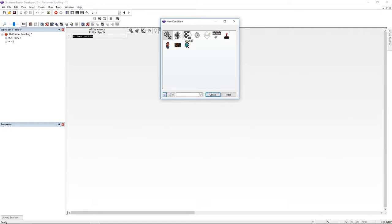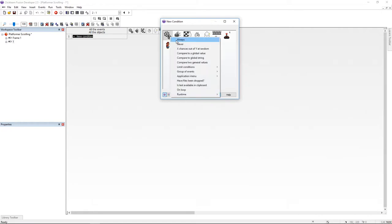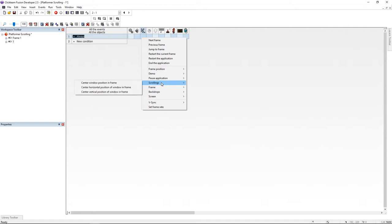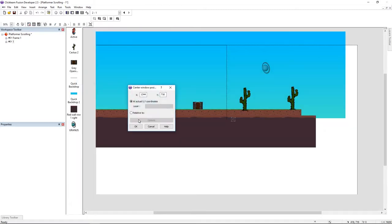Here I'm going to put an always event and I'm going under the storyboard control. Here find scrolling and click on center window position on frame.